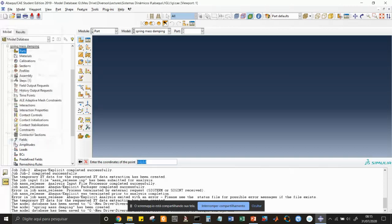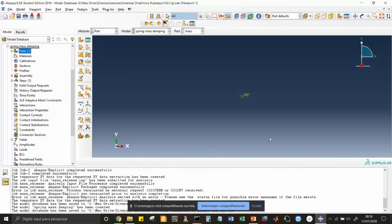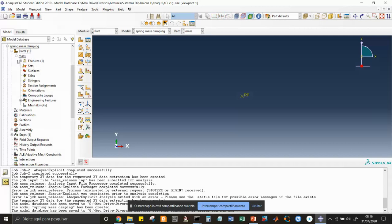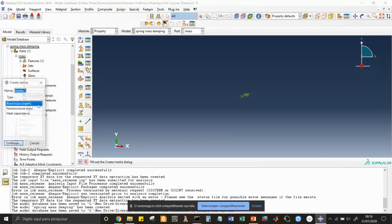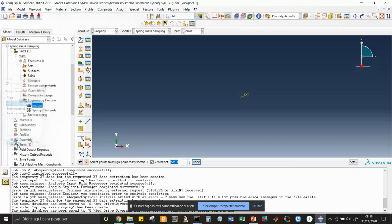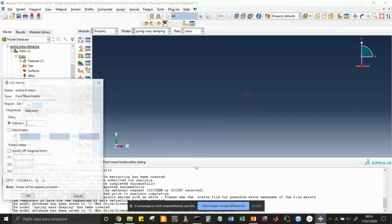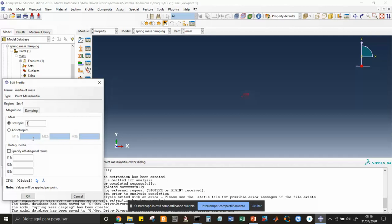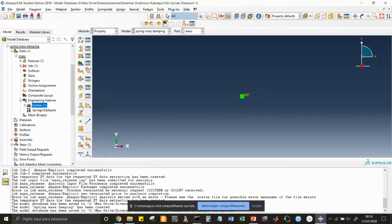The coordinates of this mass we are going to set to zero for x and zero for y. We press enter, and that's the rigid point. To this rigid point we are going to associate a mass now, under engineering features — that's the inertia. We can call it 'inertia of mass', continue, choose this rigid point, and the value is 1 kilogram. No inertia, only mass. That's created.